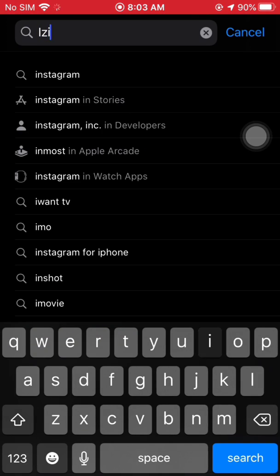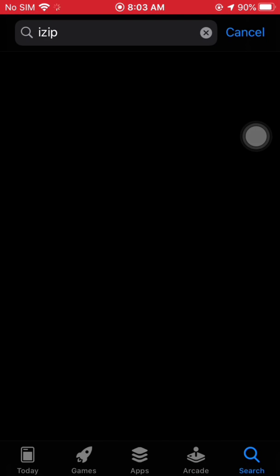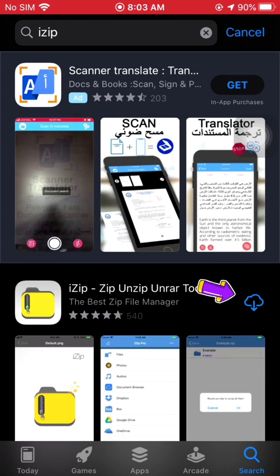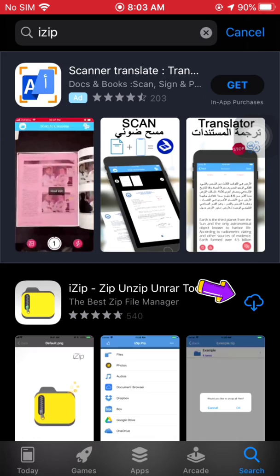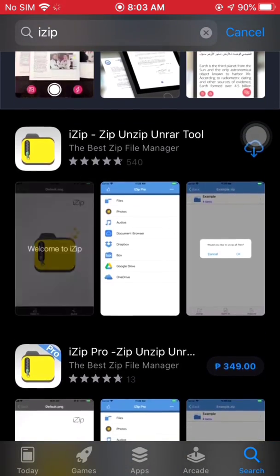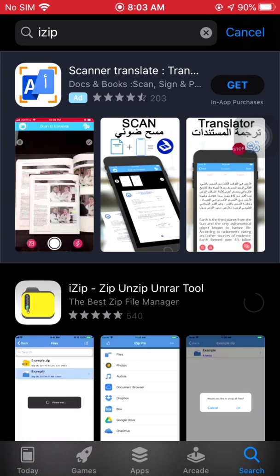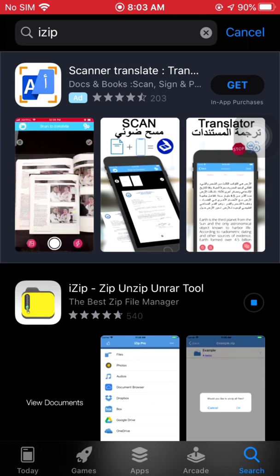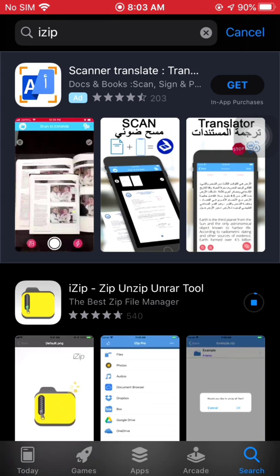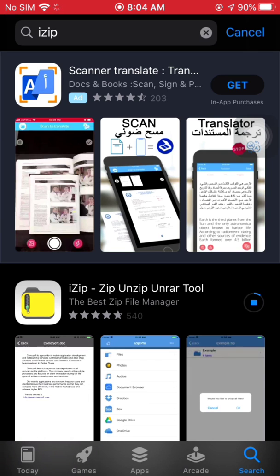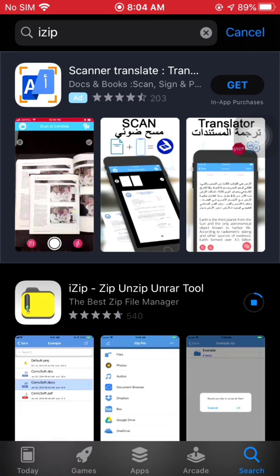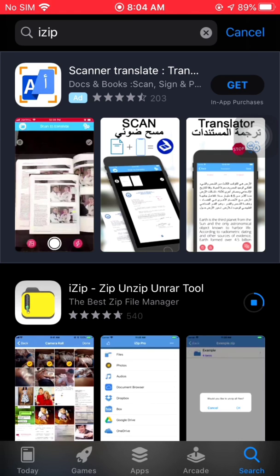The second main application to install is iZip. Click the Get or Download button for it as well. This iZip app will be used to open the zip settings or configuration file for Forge VPN, which we'll be downloading from the link I'll put in the description below.